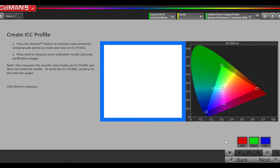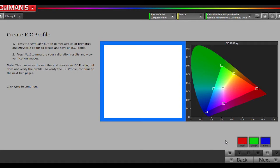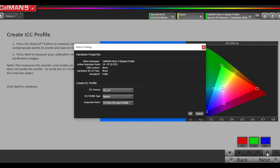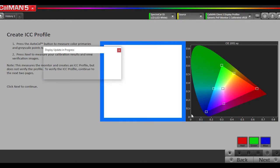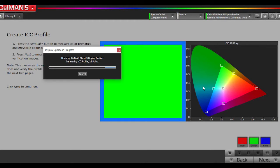Now we're going to create the ICC profile. What this does is essentially it measures the display, puts the primary coordinates in a file, so then the operating system or ICC aware apps know exactly what the display does for its red, green, and blue primaries. So if it needs to do any color transforms to make things look correct based upon what color gamut the content was intended for, this gives the operating system or the ICC aware apps that information to do those color transforms properly. Most monitors come with a generic ICC profile, but this one is based on actual measurements. It'll be a lot more accurate. We're going to hit the AutoCal button and hit OK. This is going to take a few minutes, so we'll come back when it's done.